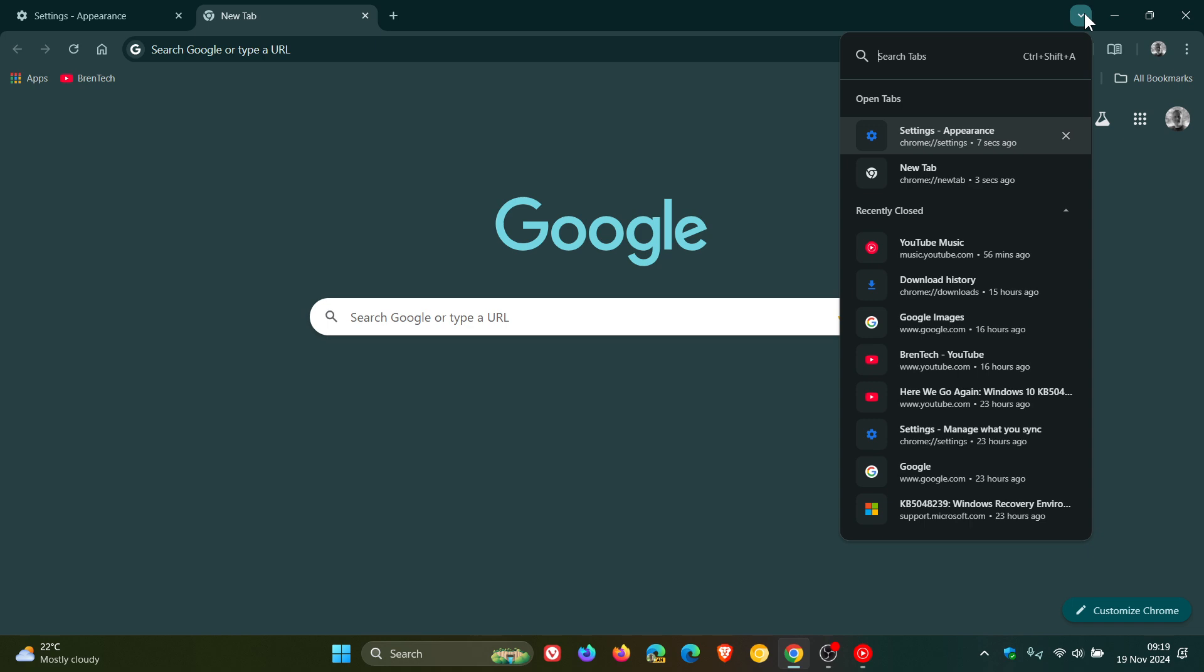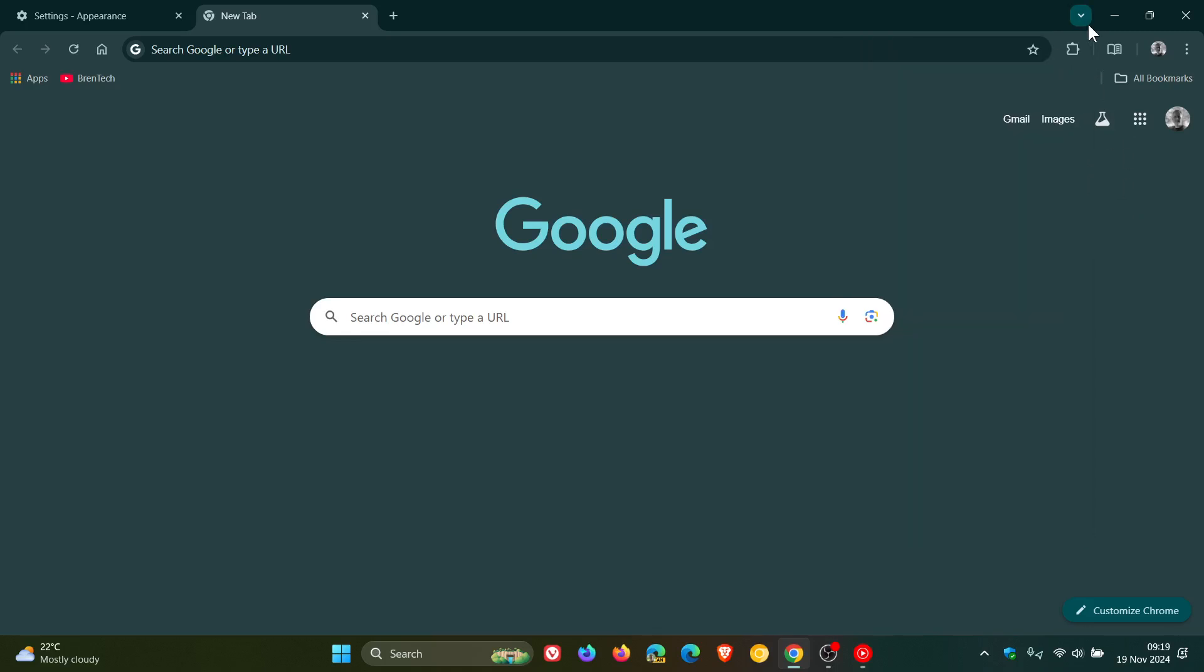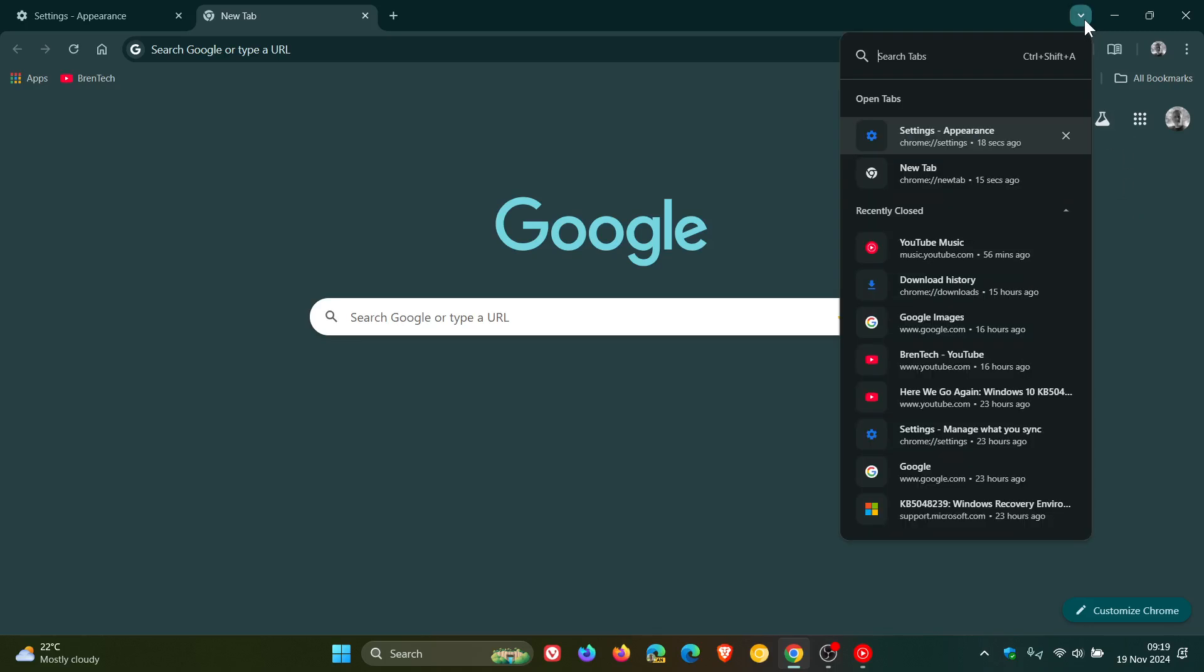As part of the Chrome UI refresh, unfortunately though there's still no option to disable this setting or this search tabs feature, but at least there is an option now to move it either to the left or to the right.